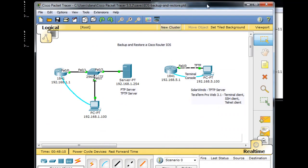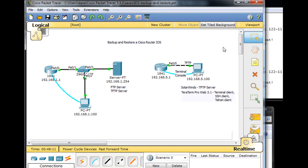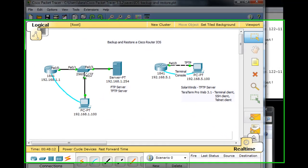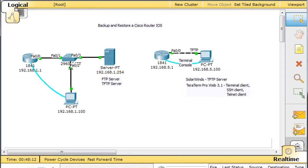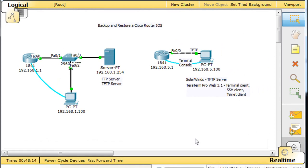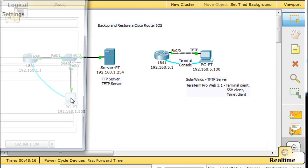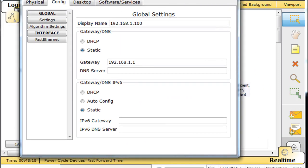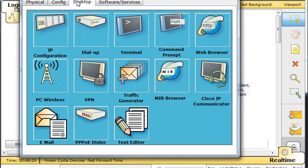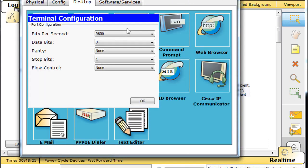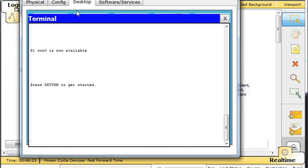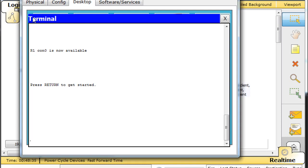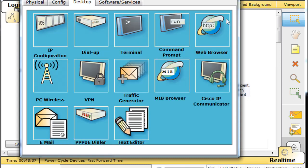Now, the only thing is we cannot use Xmodem in Packet Tracer. Why is that? Because on the PC, you'll be able to see that on the desktop, the terminal, there's no ability to send or transfer a file with Xmodem. So even though we can hyperterminal in, there's no ability to transfer with Xmodem using the hyperterminal built into Packet Tracer.